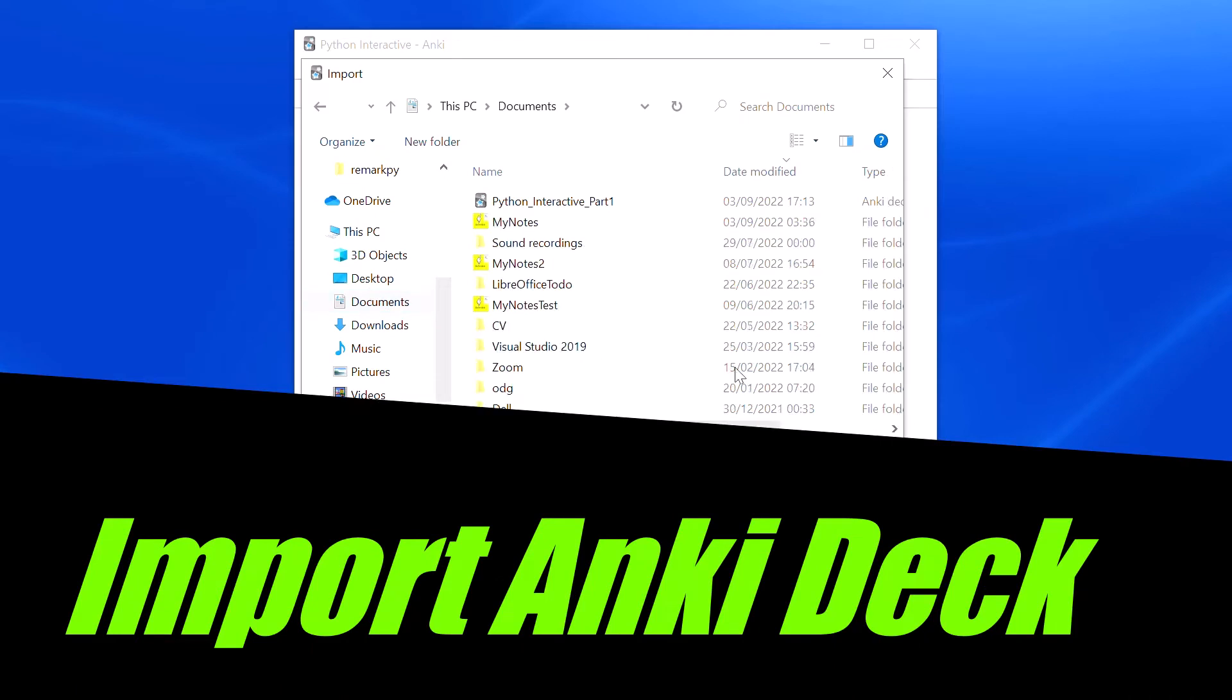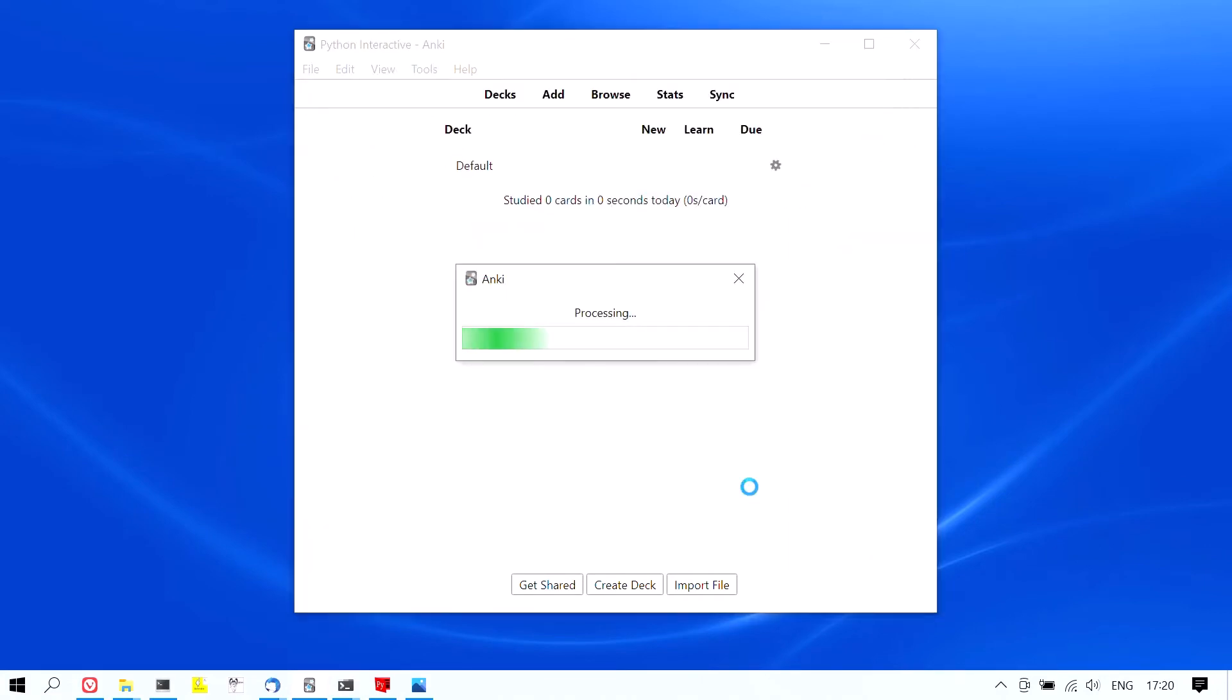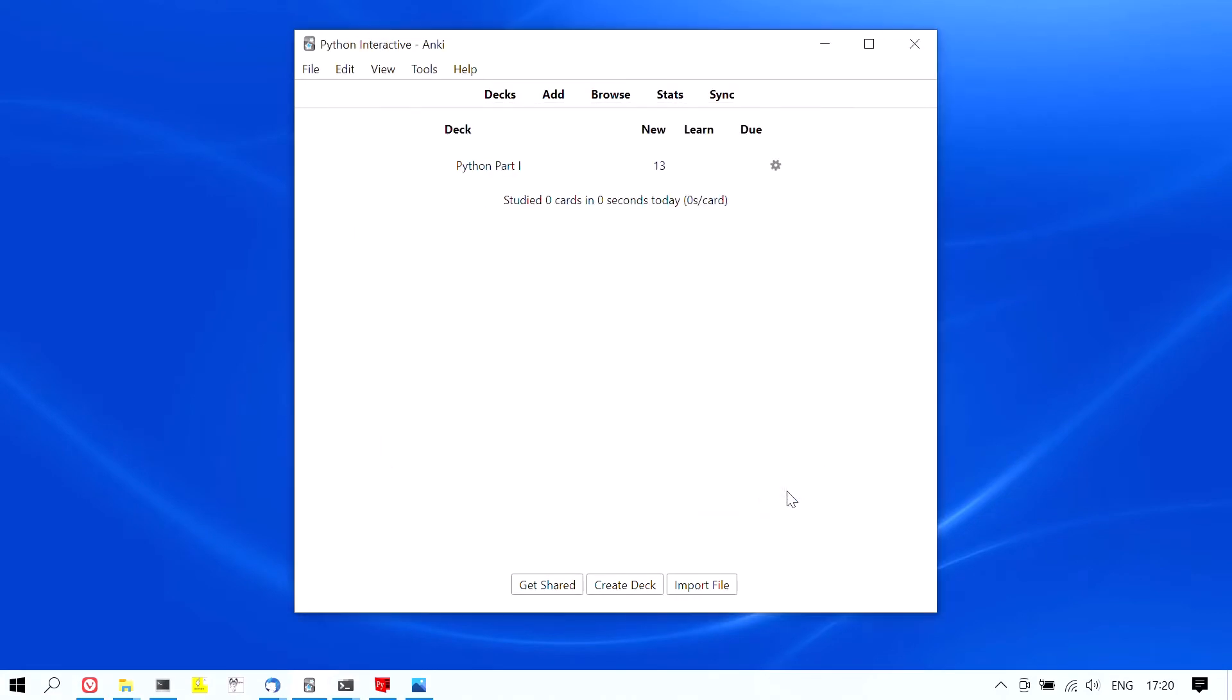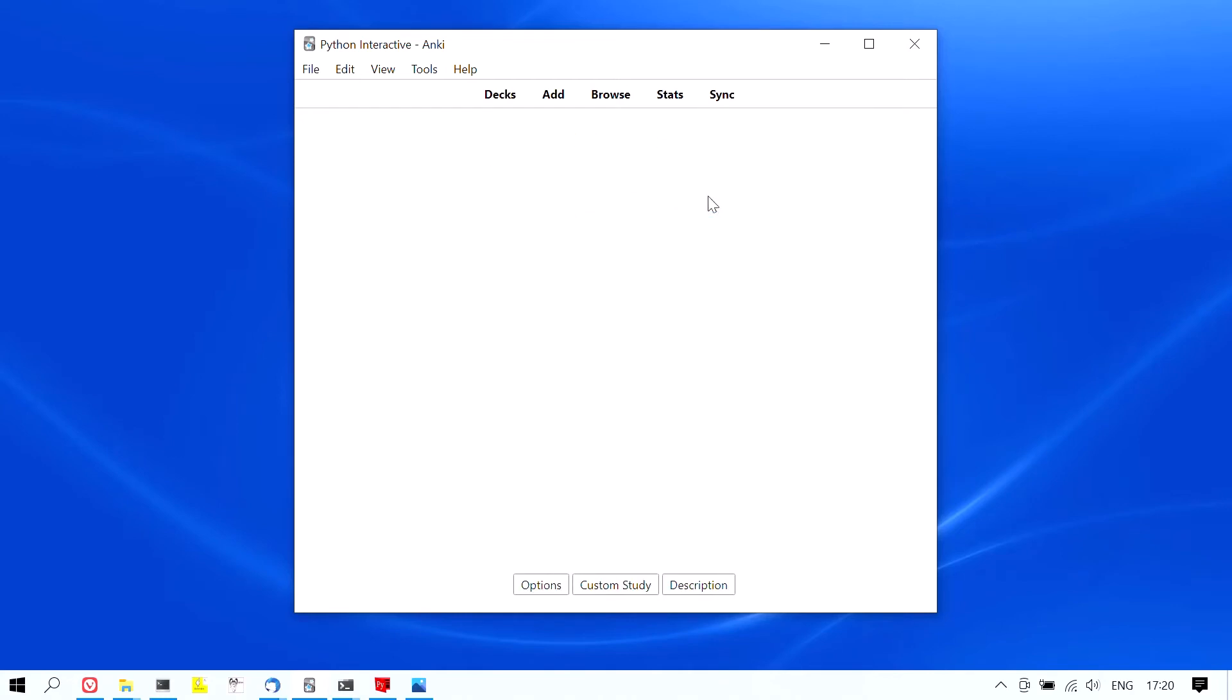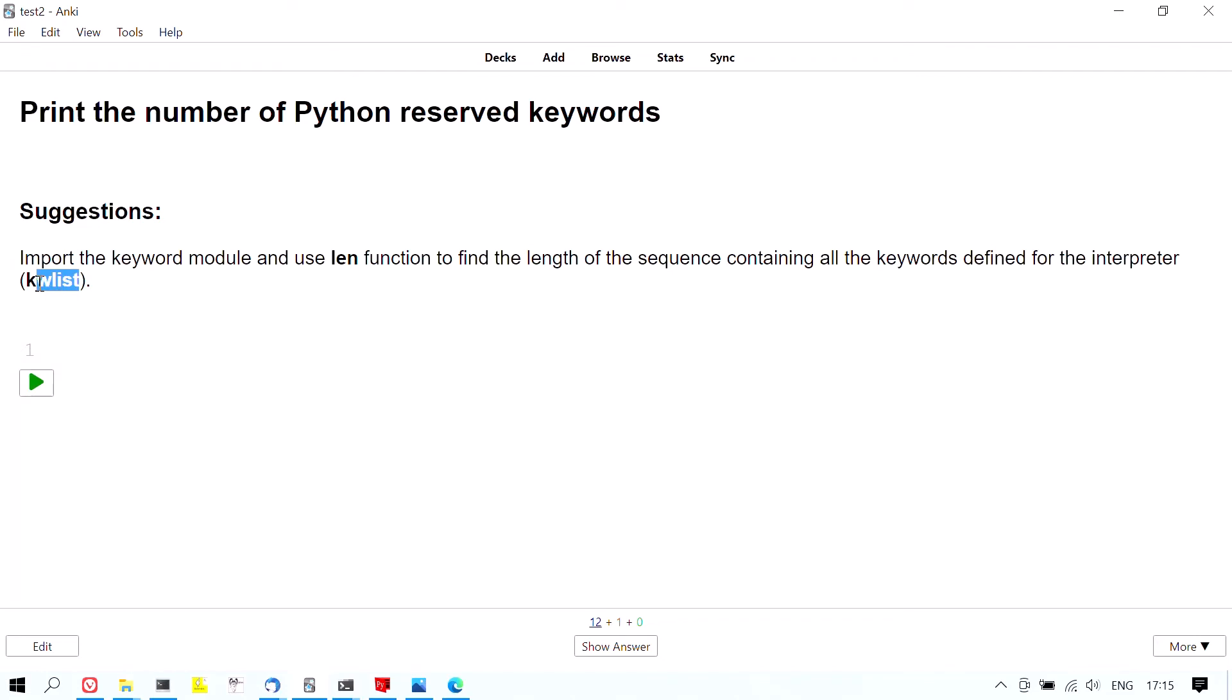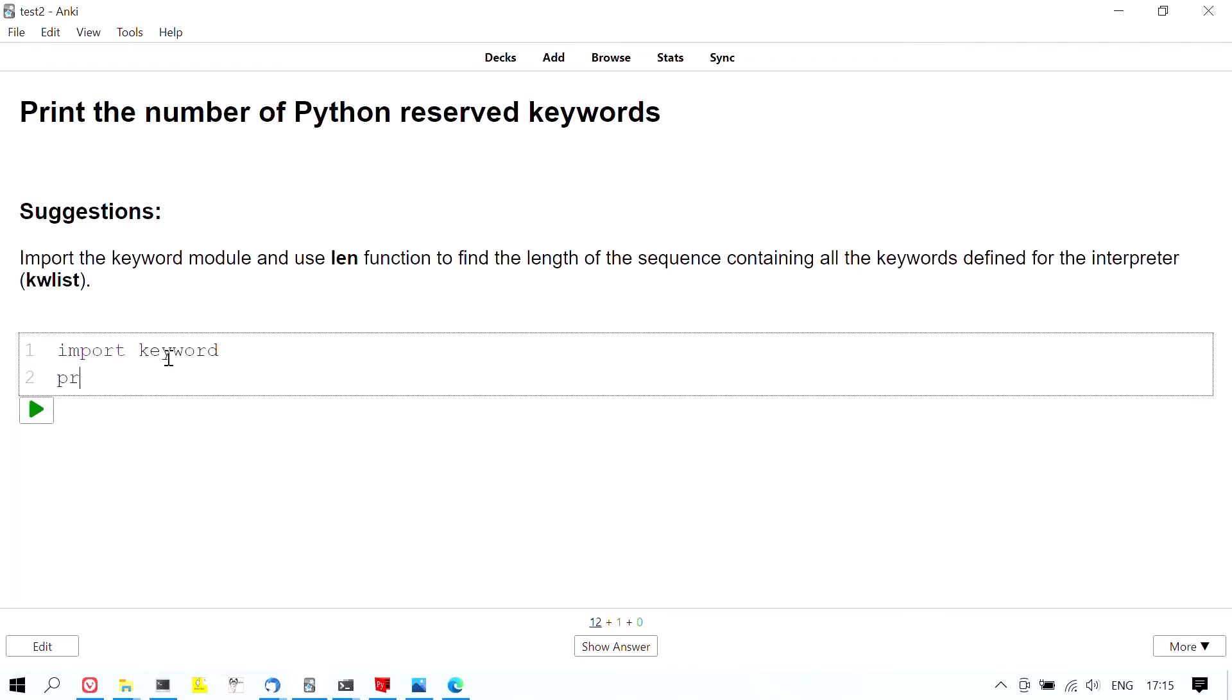Each card invites you to experiment with simple Python concepts. You can test your solution directly inside the interactive console and compare your solution with the one included in the card. Combining practice and Anki's spaced repetition is an effective method for achieving an initial level of competence with Python in a relatively short amount of time.